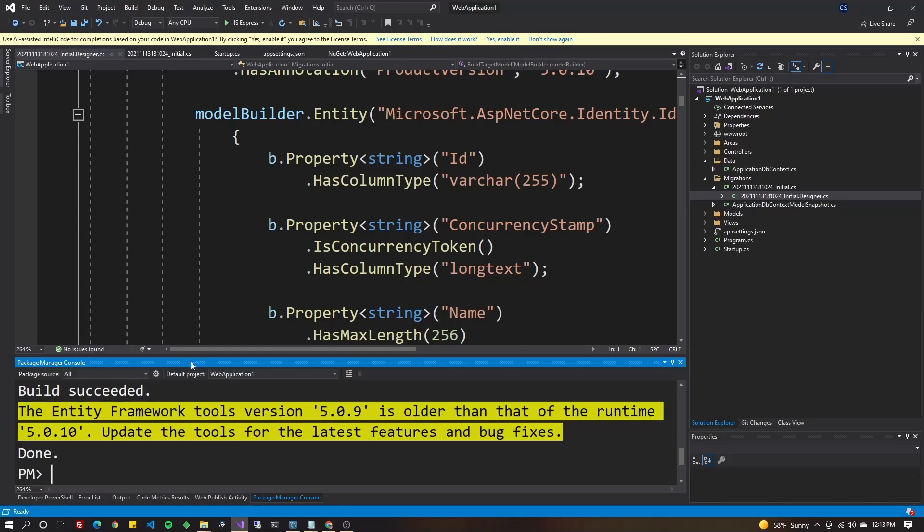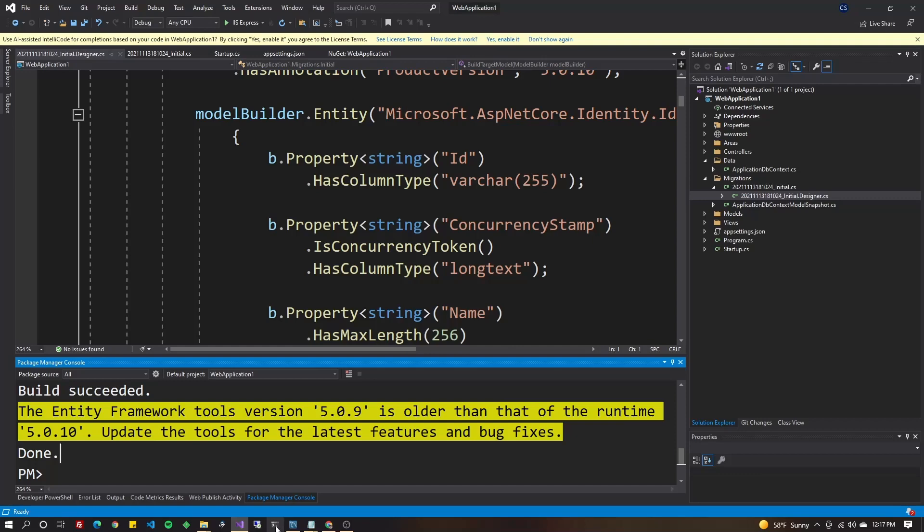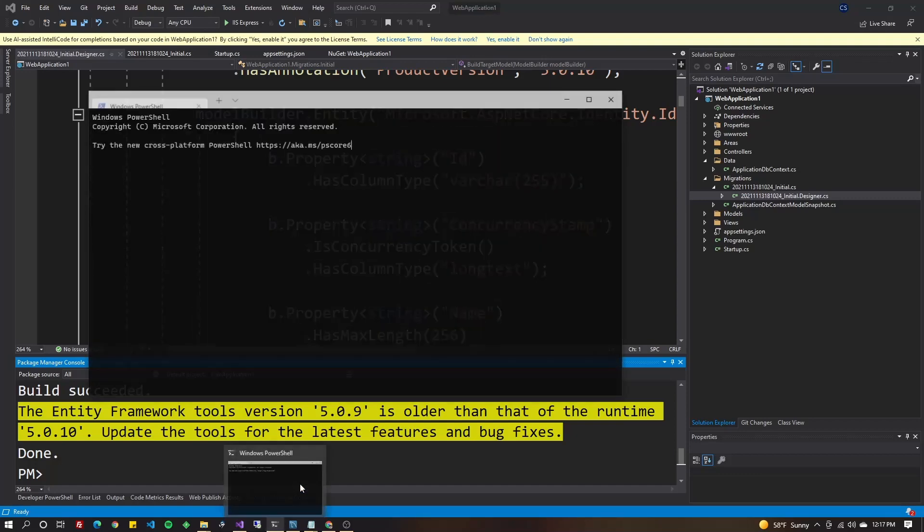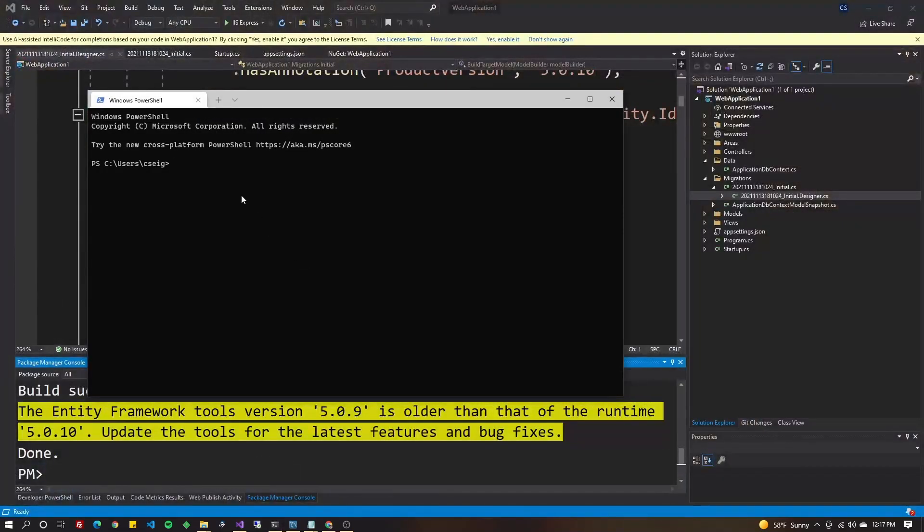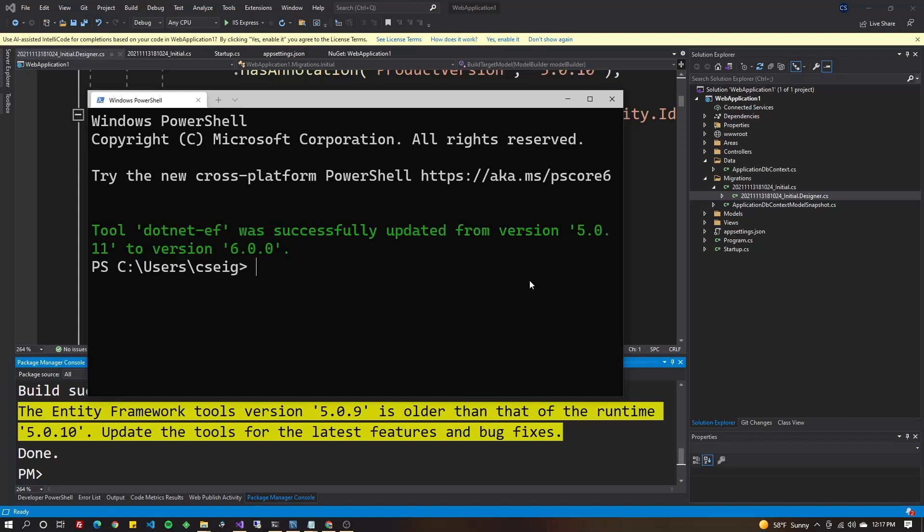Looks good. If you get this kind of message, you might need to update your tools. Just go over to your NuGet package sources and turn off any external NuGet package sources just temporarily because the fix to this command for whatever reason, sometimes will give you an error if you have a bunch of external package sources. You can always turn them back on later. Go to your command line and you're going to type dotnet space tool space update space dash-dash global space dotnet-ef. That's going to update your dotnet tool.